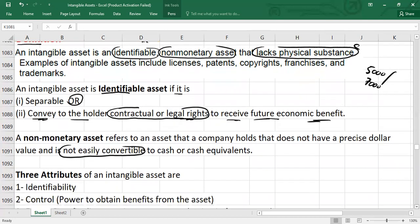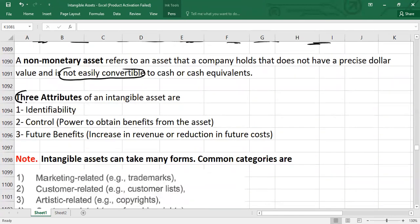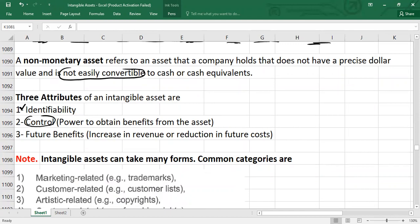So we have three main attributes of intangible assets. Number one is identifiability — it should be identifiable. Second, the entity must have control over the asset. Control means we have the power to obtain benefit from the asset. Third, from these assets we expect future economic benefit — meaning either these assets will increase revenue in the future for the company, or they will reduce future costs.